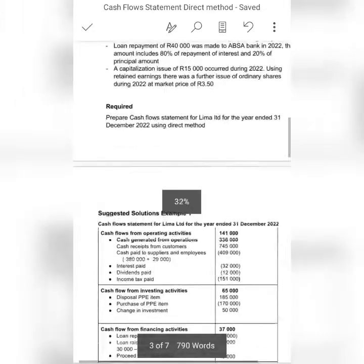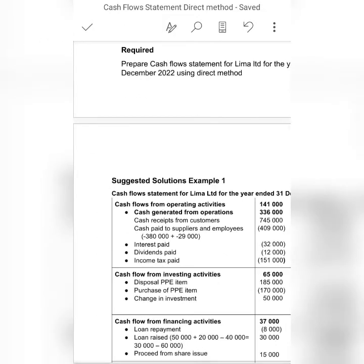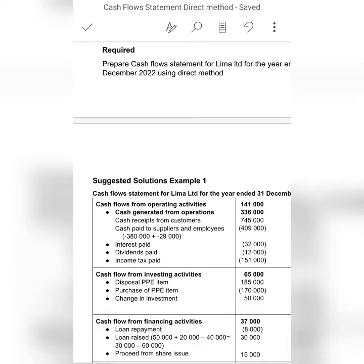Let's check the first part of the cash flow statement under operating activities. This is where it differs from the indirect method. Instead of constructing a note for cash generated from operations, with the direct method we simply take cash received from customers, then subtract cash paid to suppliers and employees, and that gives us our cash generated from operations.